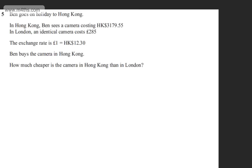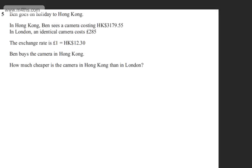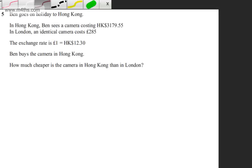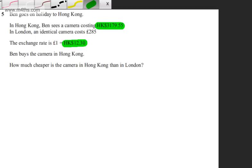Ben buys the camera in Hong Kong. The question says how much cheaper is the camera in Hong Kong than in London? The question carries 3 marks. I'm going to take the cost in Hong Kong dollars and divide it by the exchange rate. That will give me the price he paid in pounds. So let's go ahead and do that.